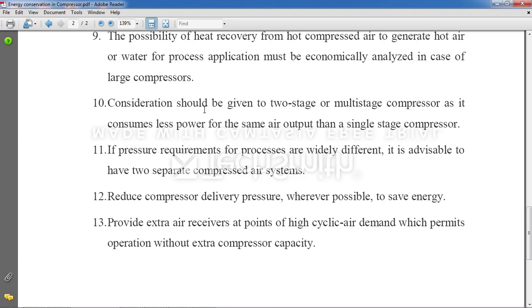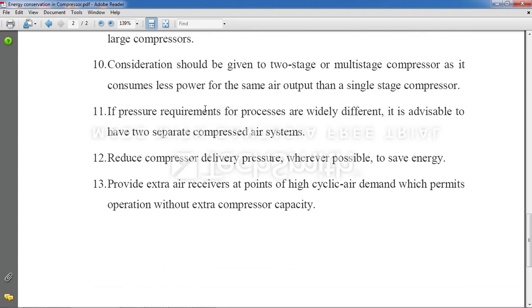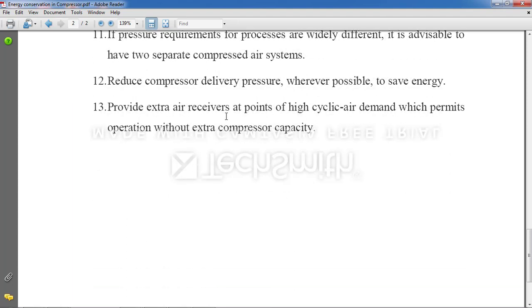Point 11: If pressure requirements for different processes vary widely, use separate compressors, since each compressor has a specific pressure rating. Point 12: Reduce compressor delivery pressure wherever possible to save energy — adjust settings according to whether high or low pressure is actually required.